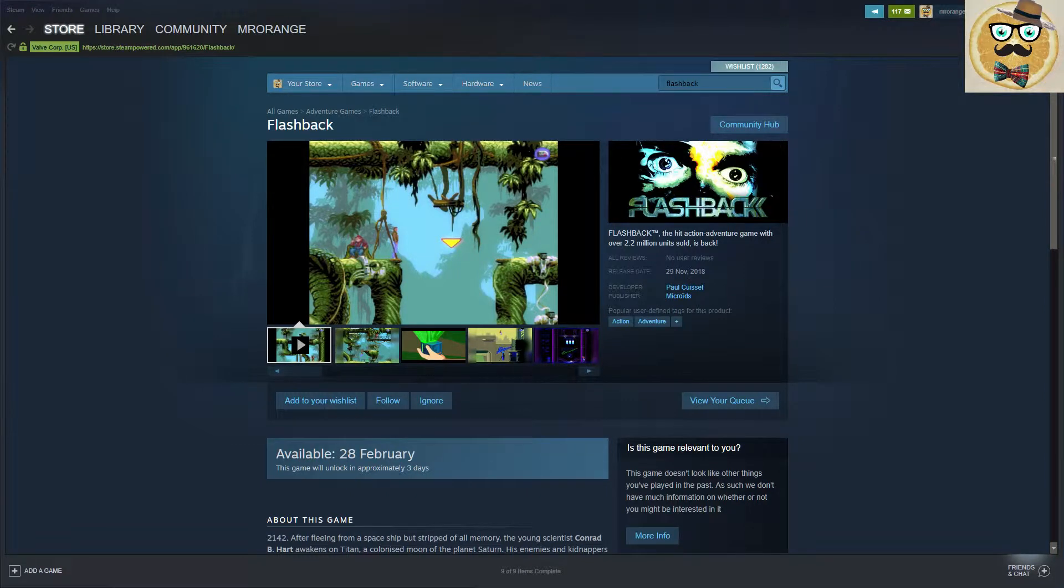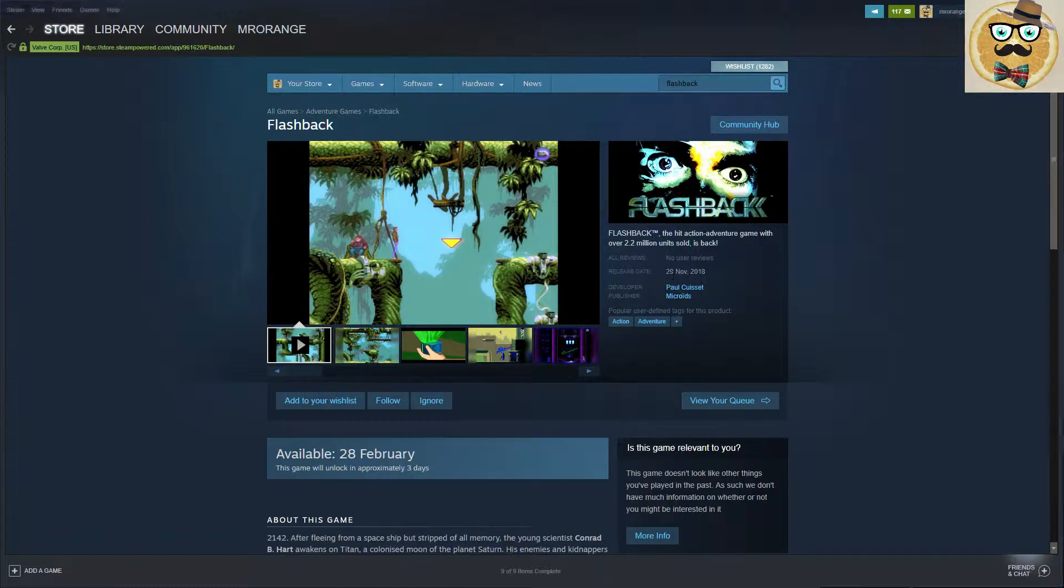Flashback - yeah, so it's a game that came out 25 years ago, and it's going to be released, or it should have already been released. Here's the wrong date, so on the 28th of February, in three days.